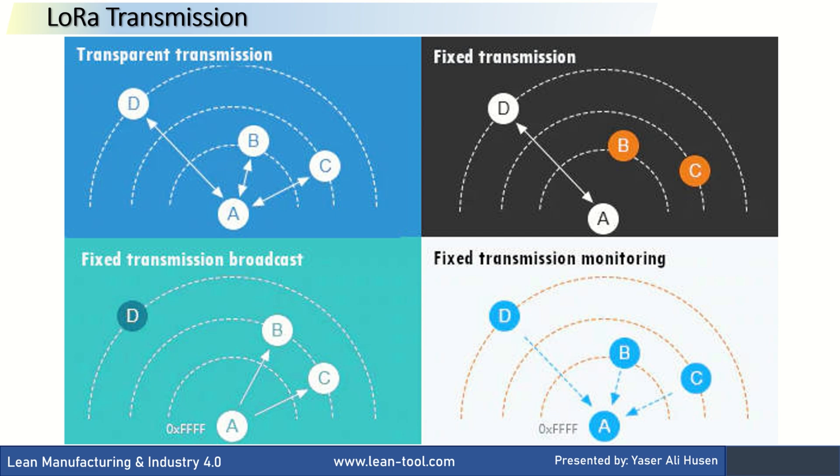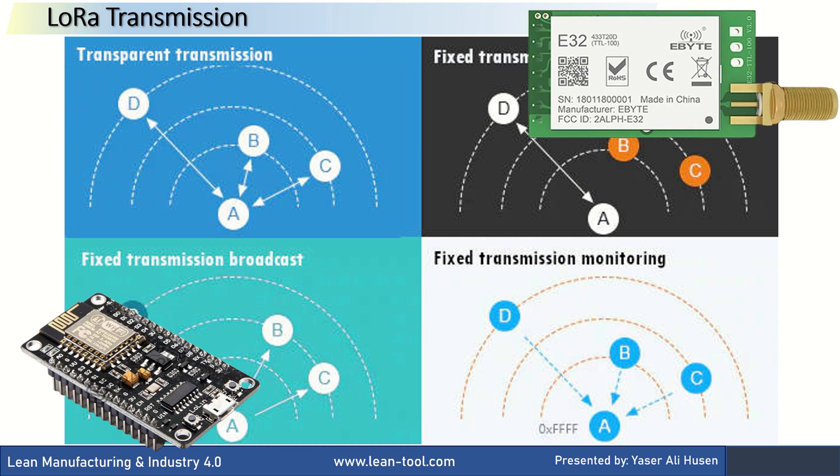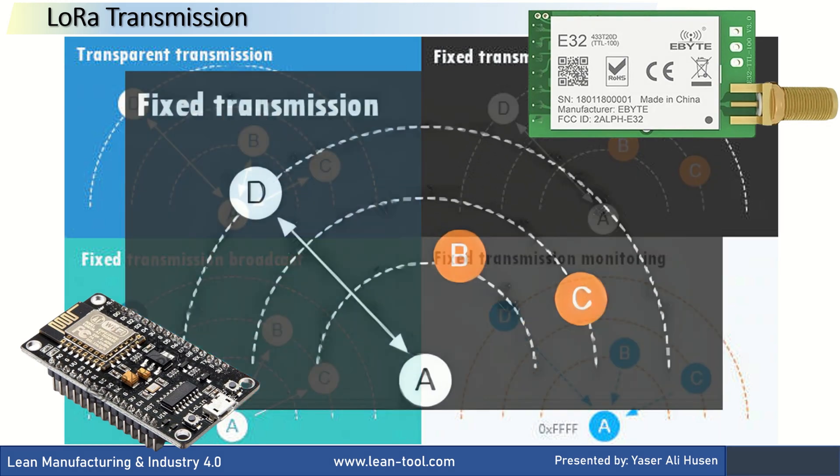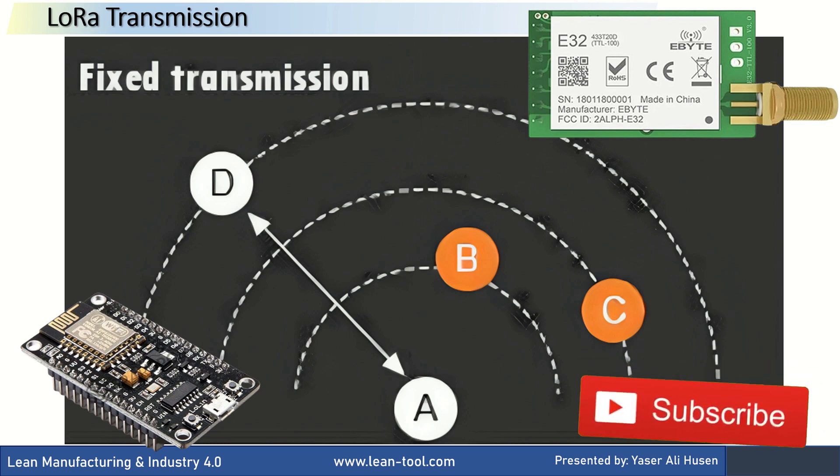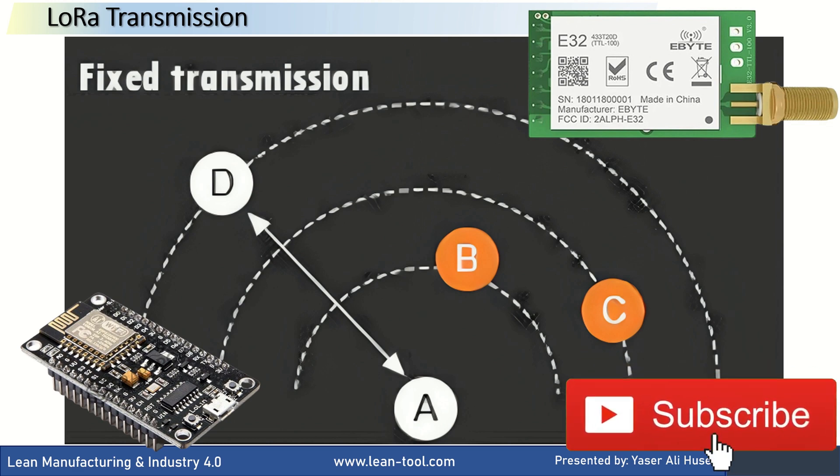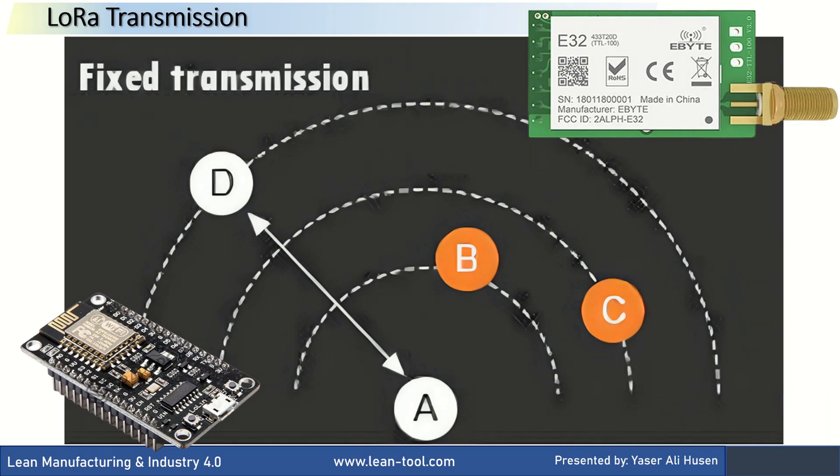Continuing from my previous video on LoRa, in the previous video I've used transparent transmission, so we send to all and receive from all that have the same address and channel. In this video, I will proceed with fixed transmission and structured messaging using ESP8266. In this fixed transmission, LoRa will send to a specified point and receive a response.